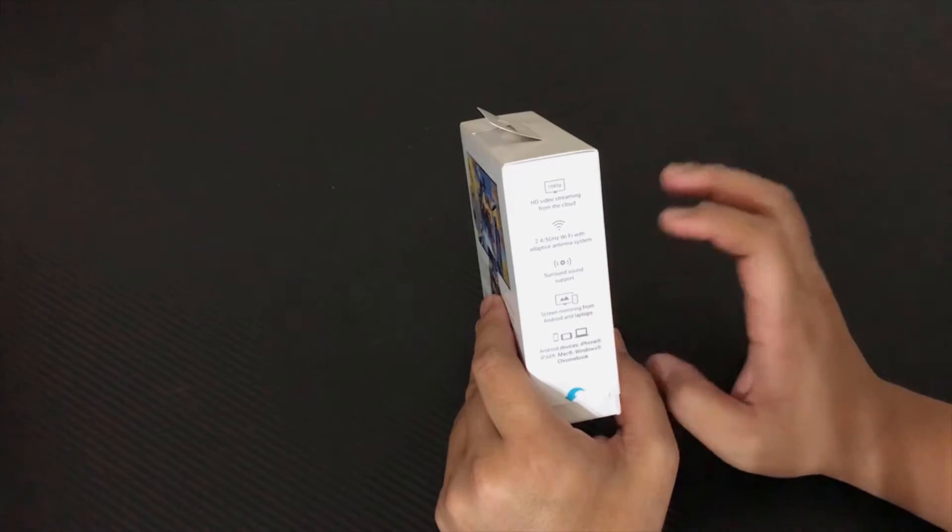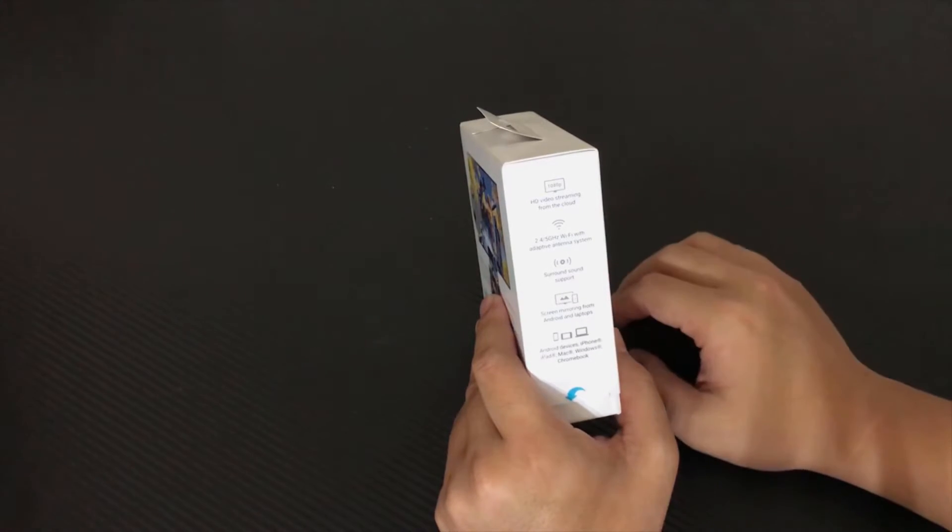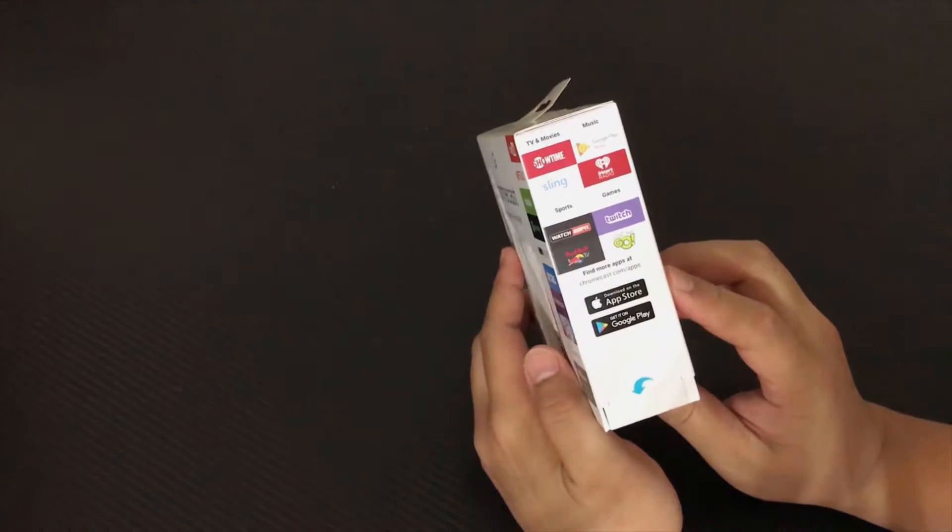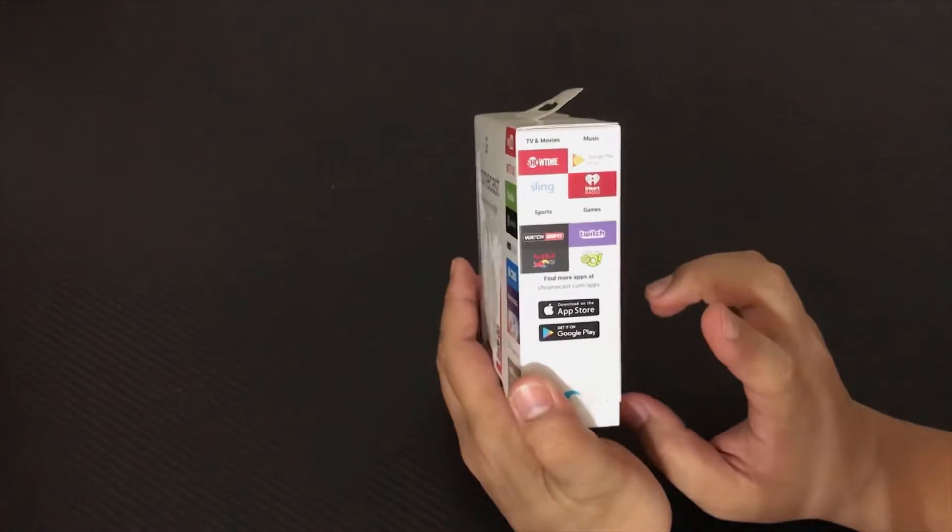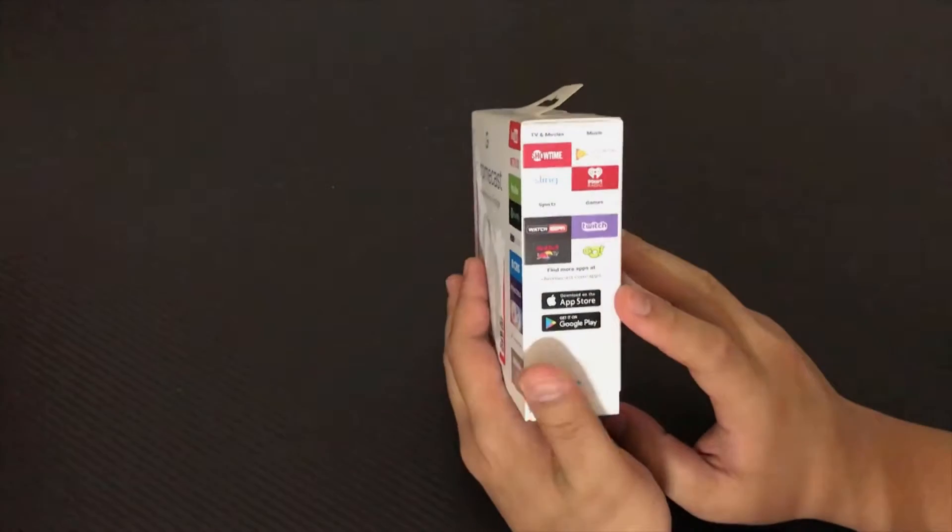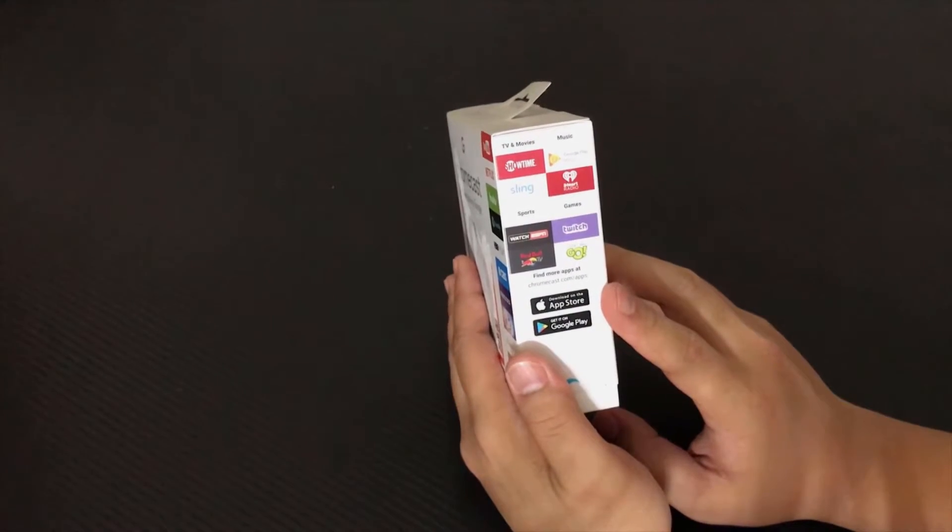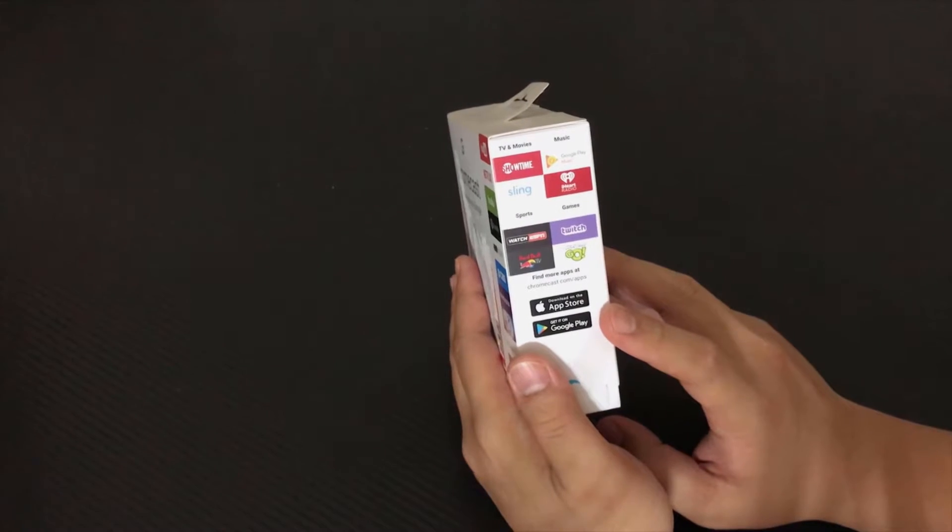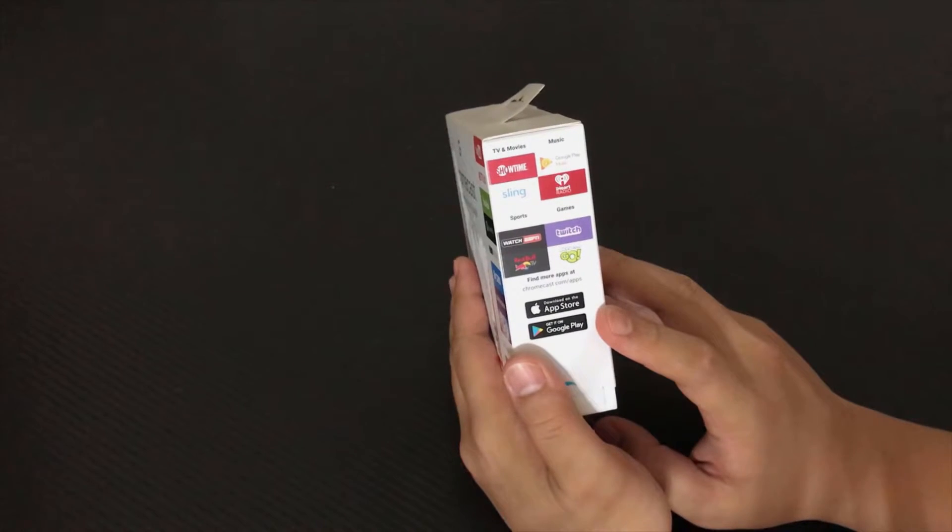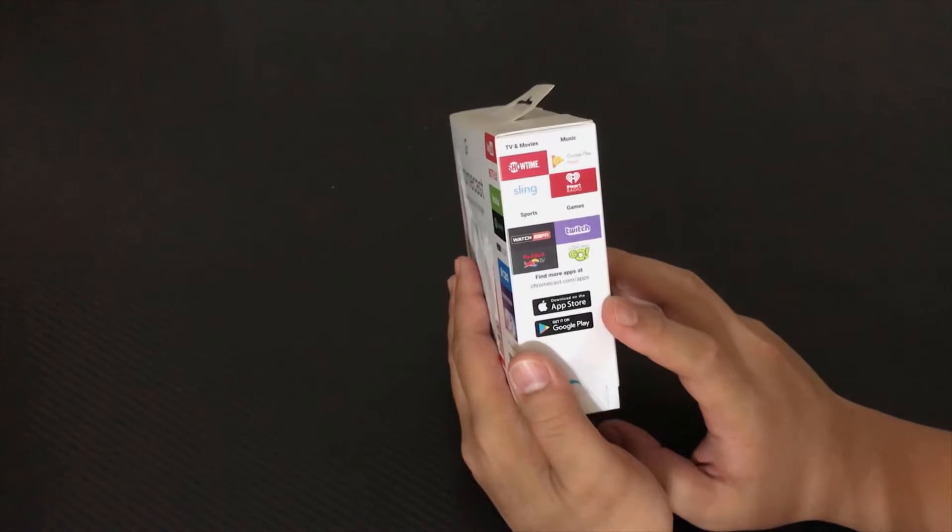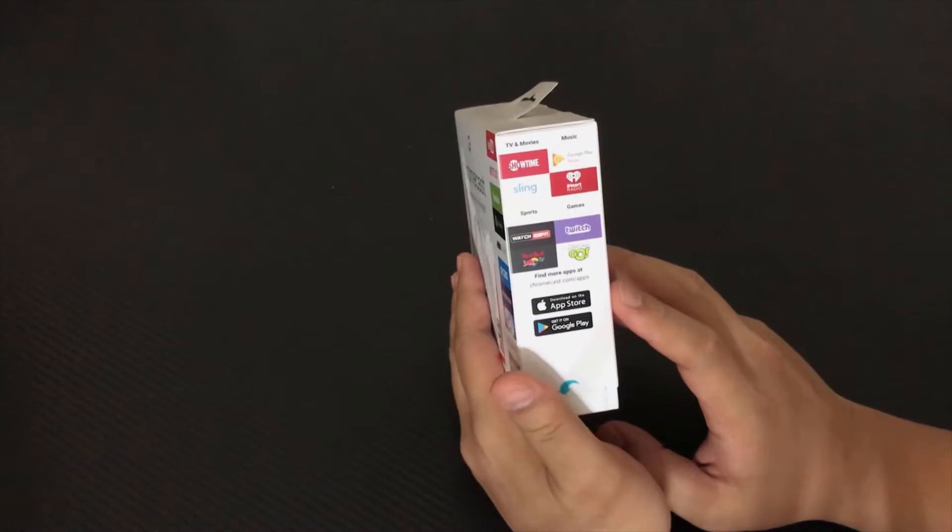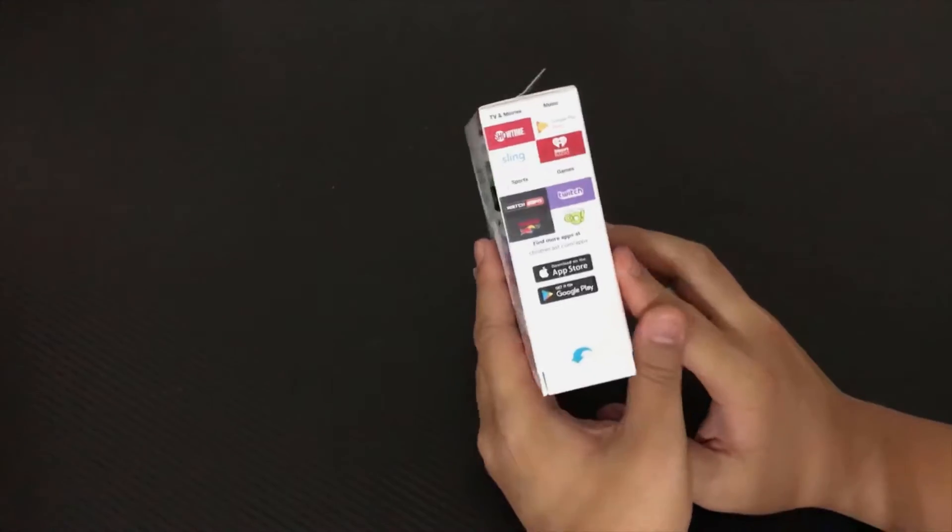One more thing, the apps to set it up. You can download it from the Apple Store or if you're using Android you can go to Google Play. Very straightforward setup. Just once you download the app, follow through the steps and you'll be ready to go.